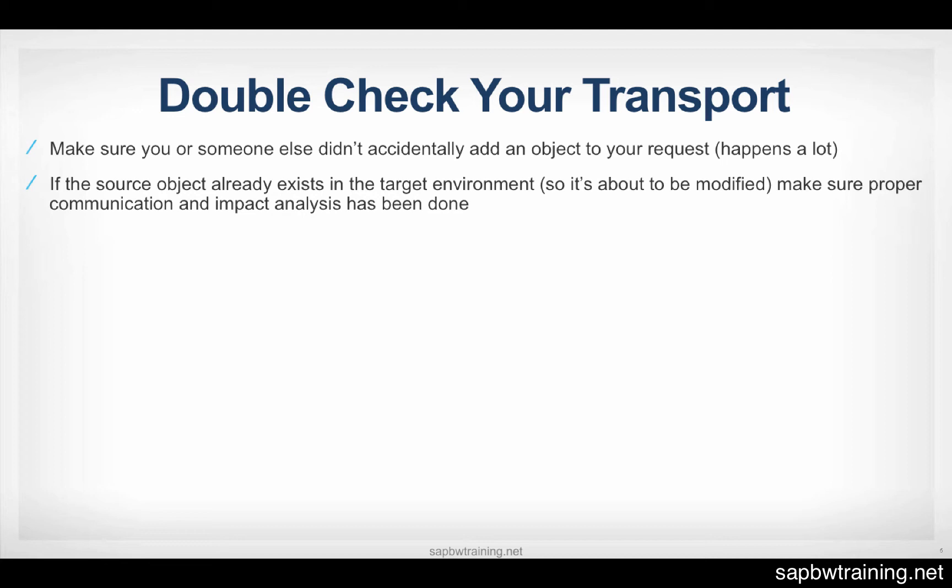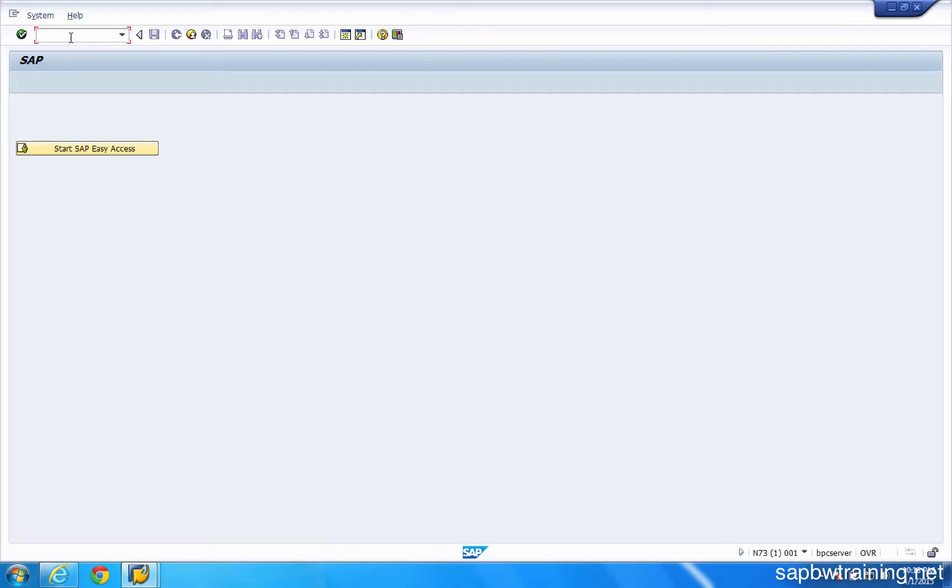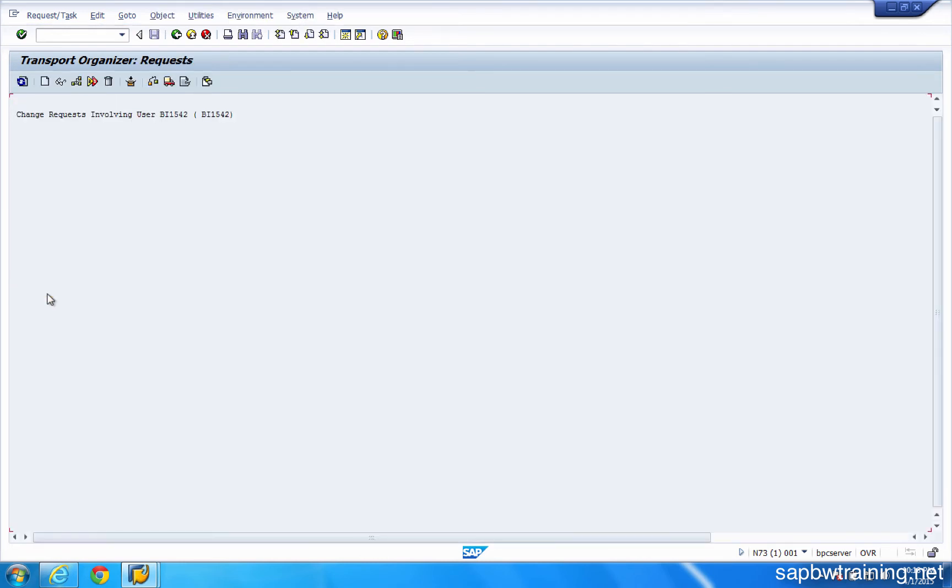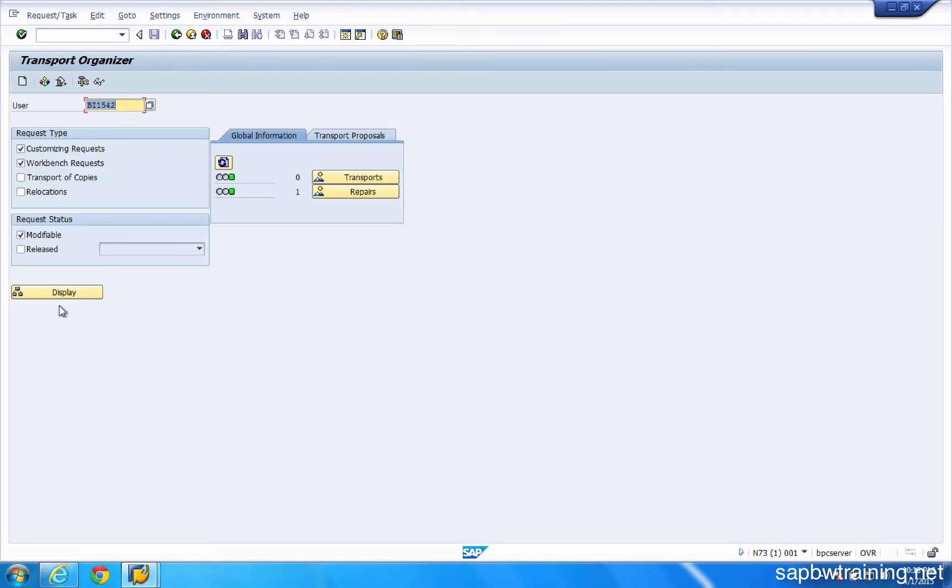So communication is key and always make sure that you check your transport before releasing it. And what do I mean by releasing your transport? Let's dive into BW right now and take a look. All right, so let's go to transaction SE10, which is our transport organizer transaction within BW. So currently, we can see that I have one transport that's been released. And if we hit display here, nothing is modifiable. So I don't have any transports out there right now with my name on it that I can use.